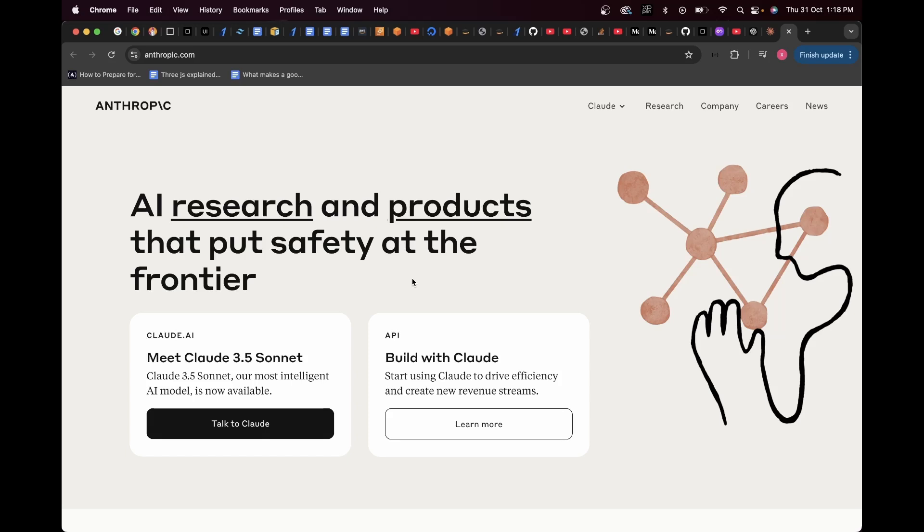Well, if you have been checking the AI news lately, then you might have heard a lot about Anthropic, or basically Claude.